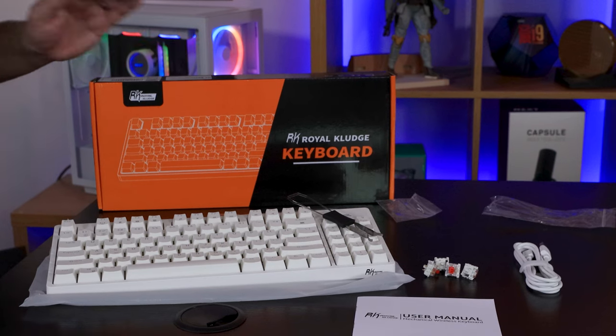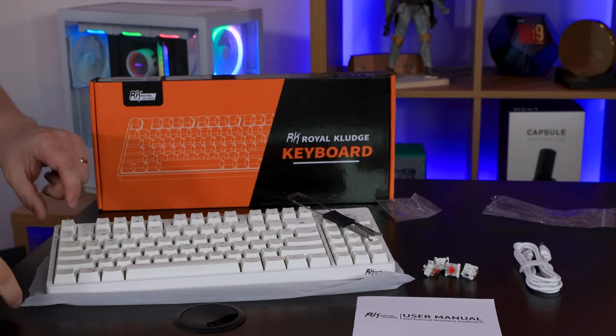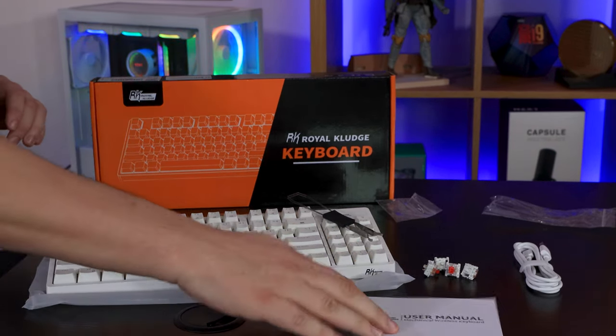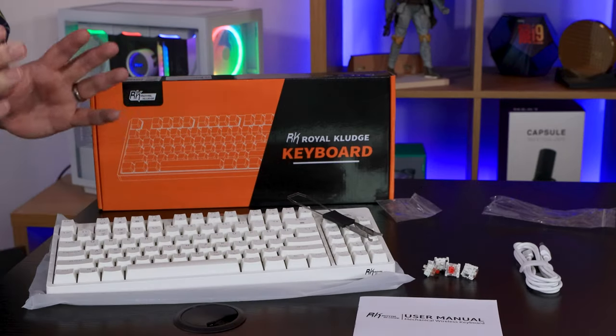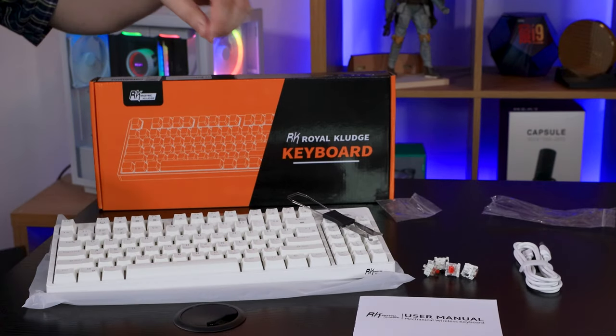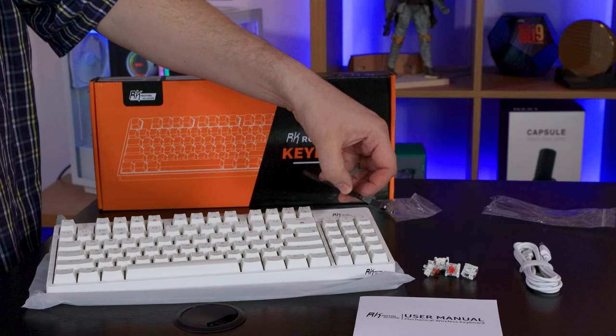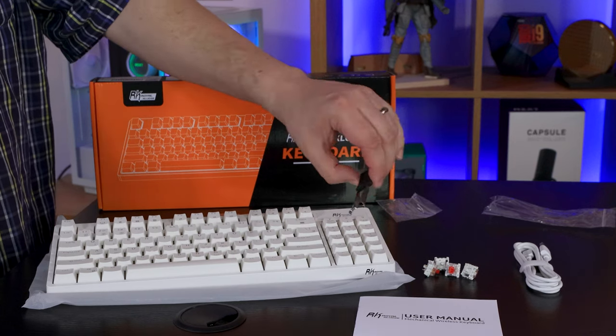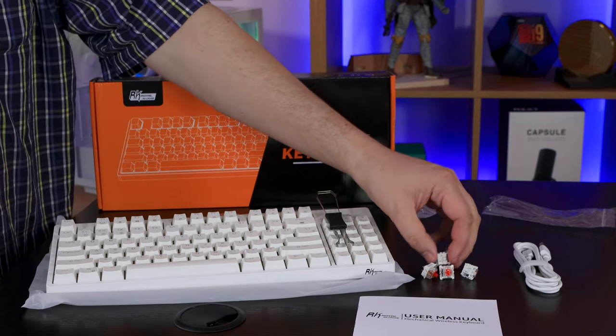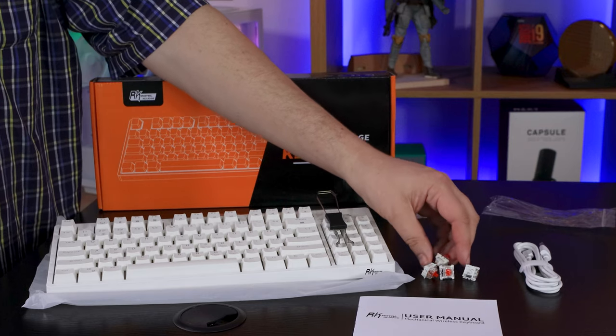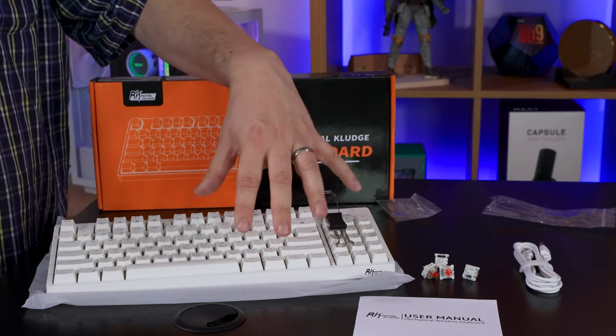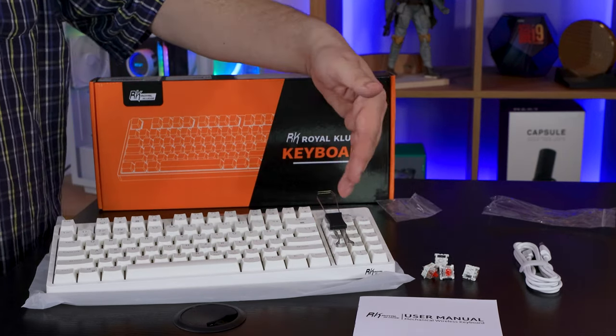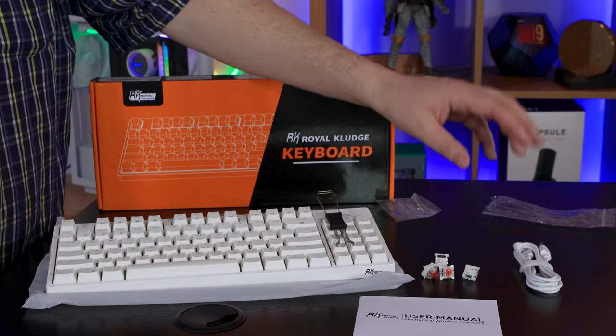Inside the box we had a keyboard which came inside a plastic bag. We've also got the manual which came in the same plastic bag. You've got a switch and key remover in one, which is nice and handy. You've got some spare switches as well. Would have been nice to have some spare caps as well, but I suppose it's quite hard to do that because they're all slightly different.